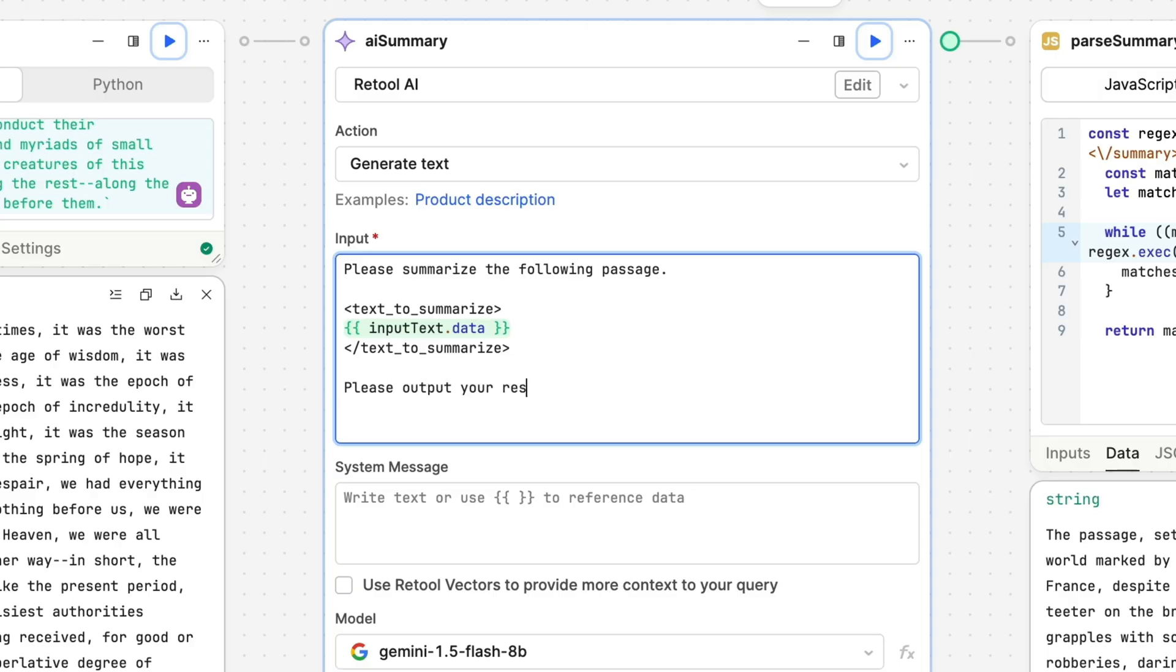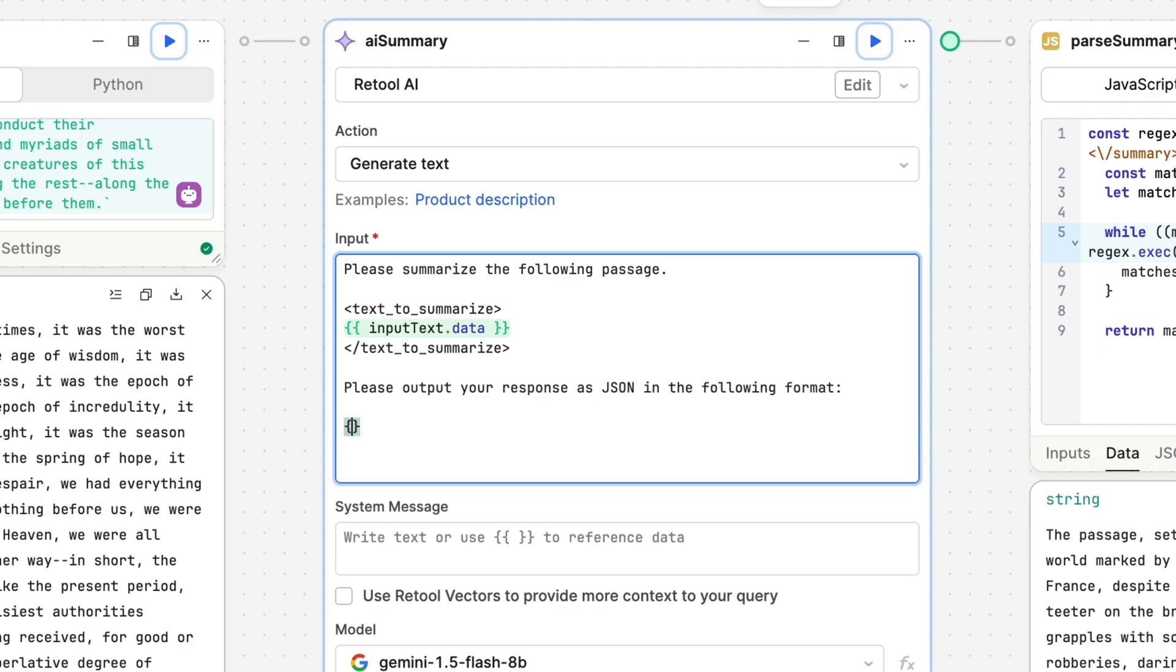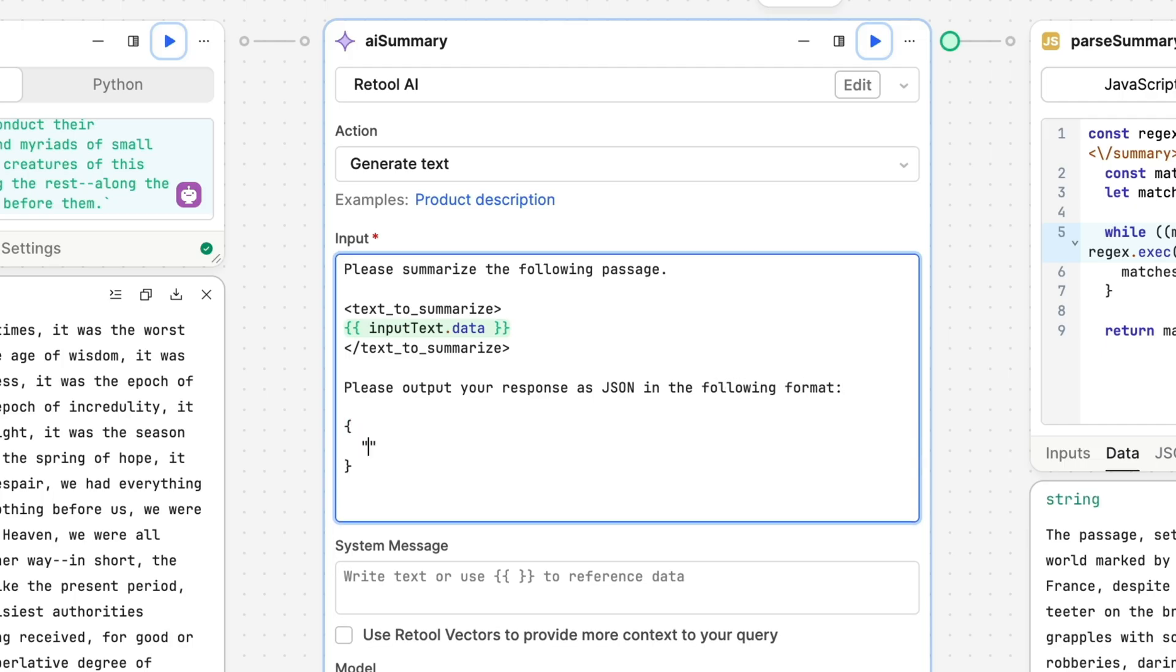LLMs are also pretty good at outputting other structured formats they're familiar with, especially if they have a few examples. Here, we're asking the language model to output JSON and giving it an example of the type of JSON object we expect.